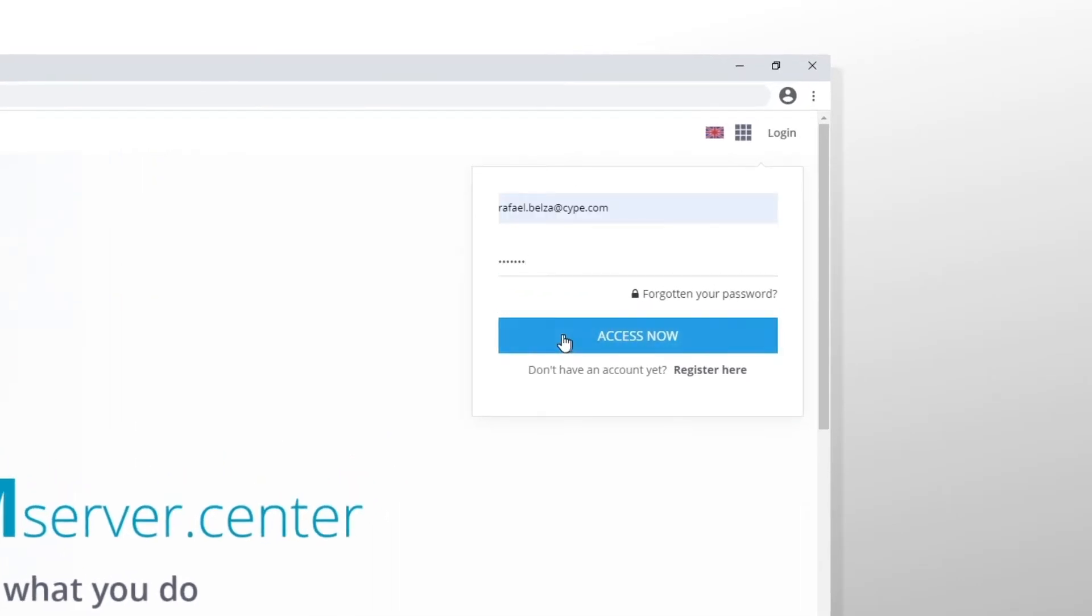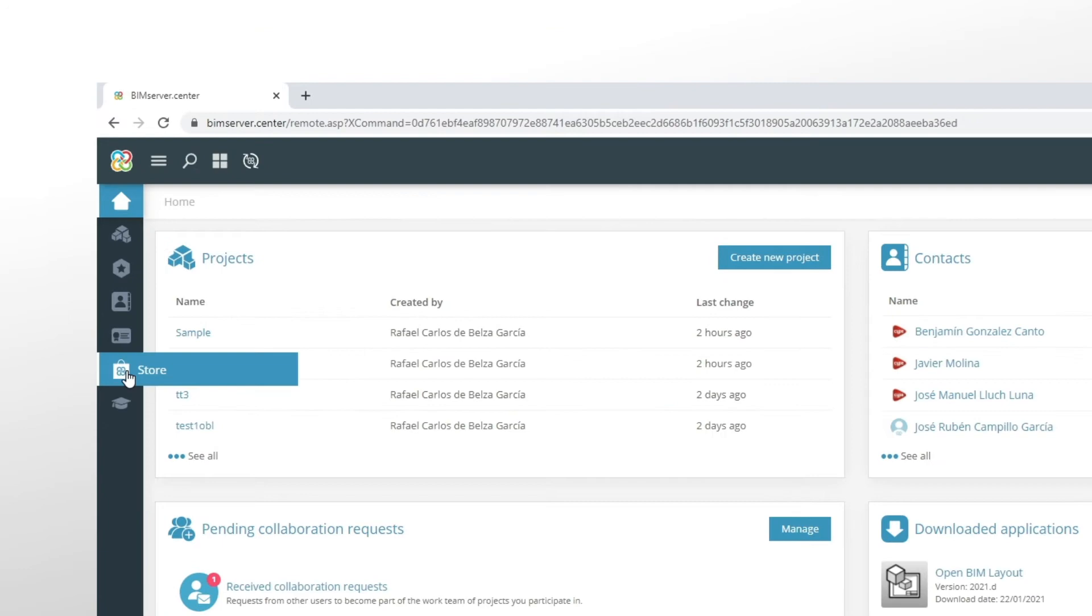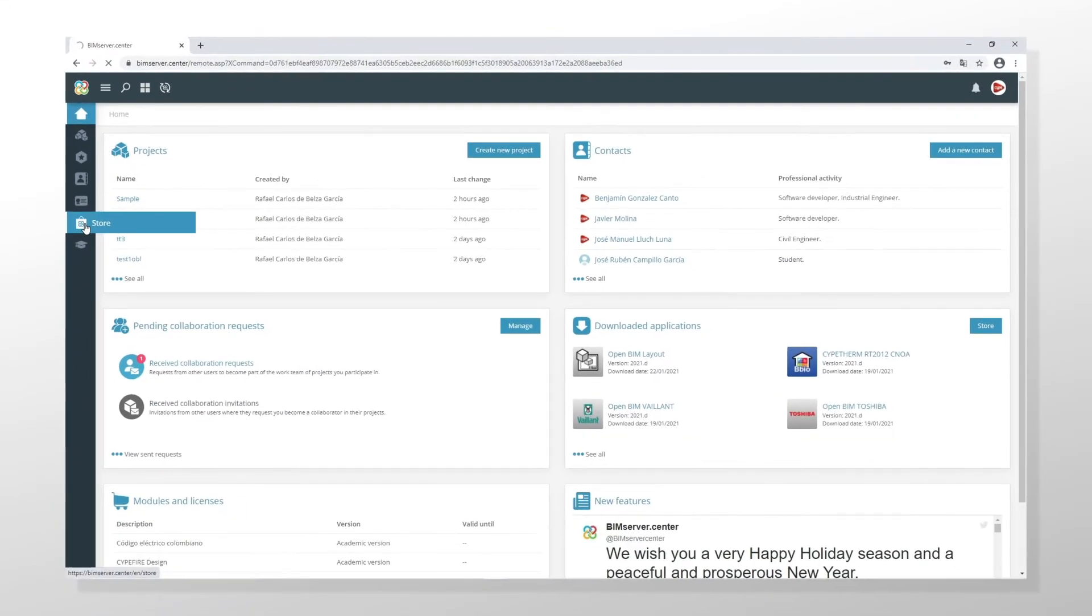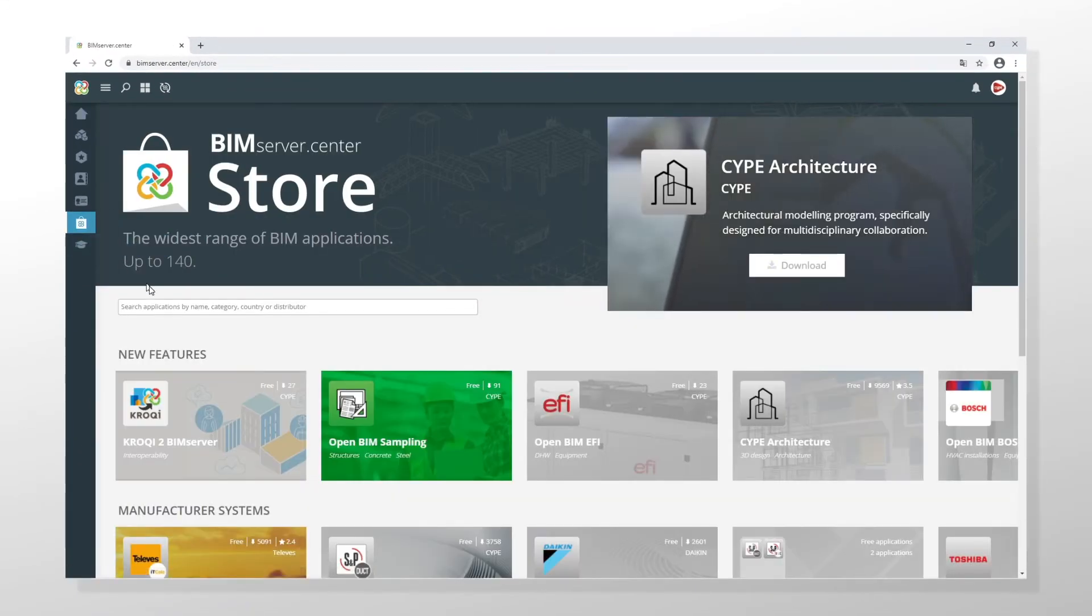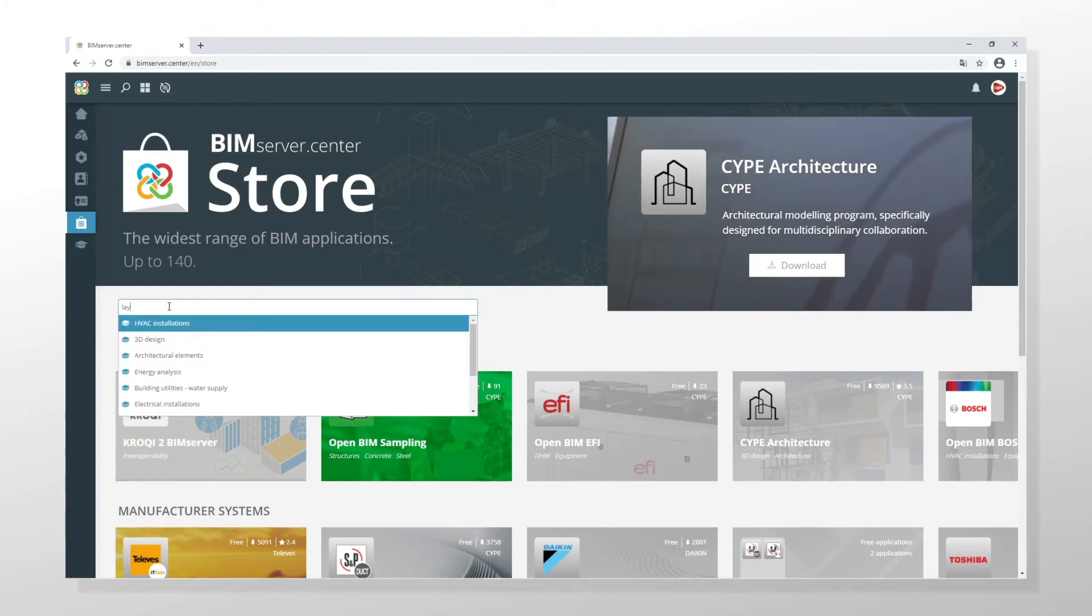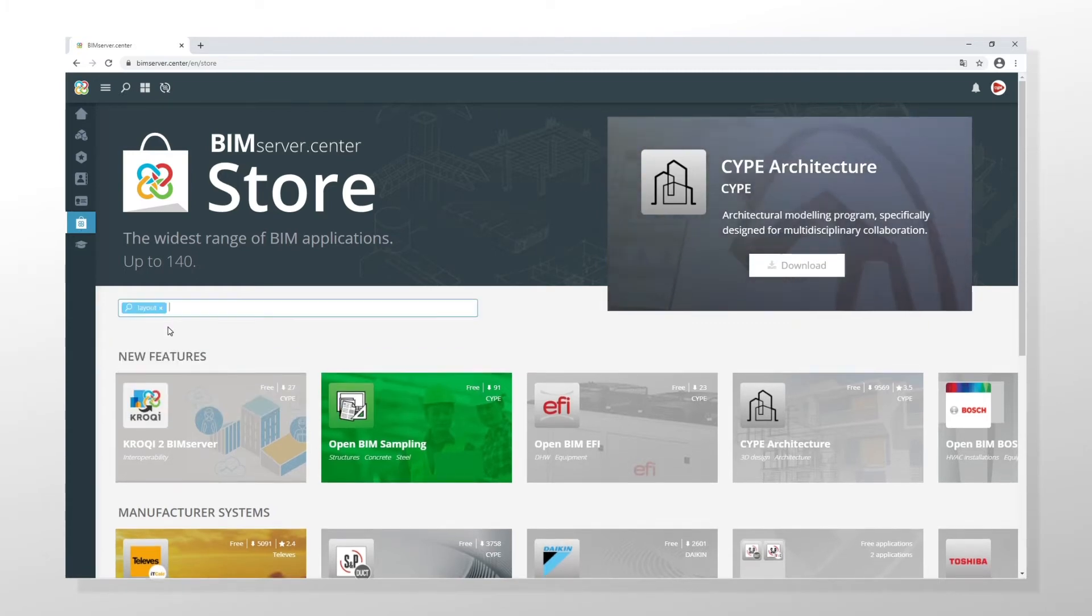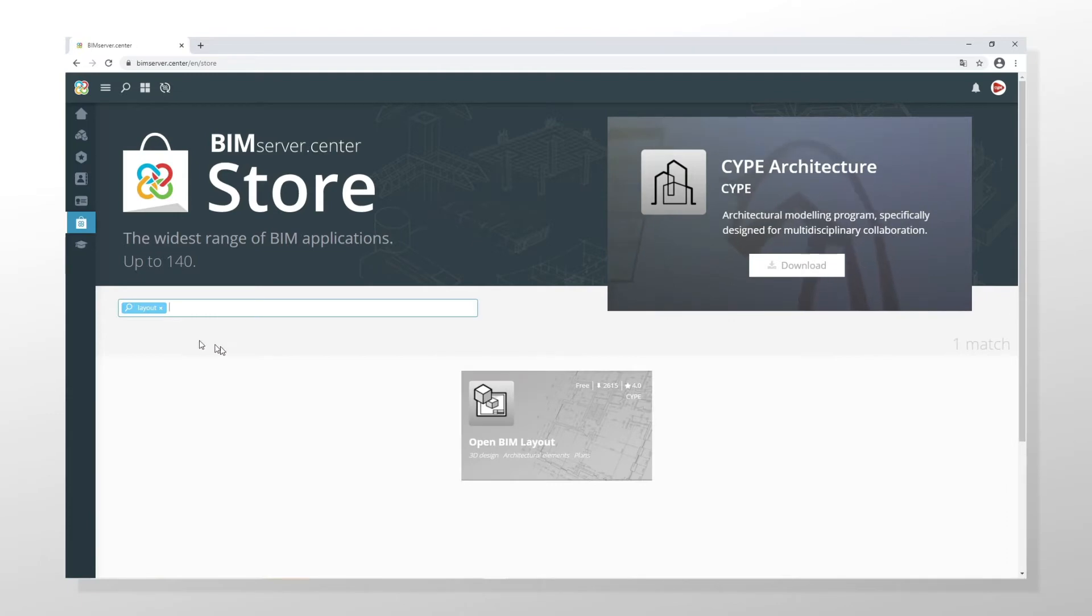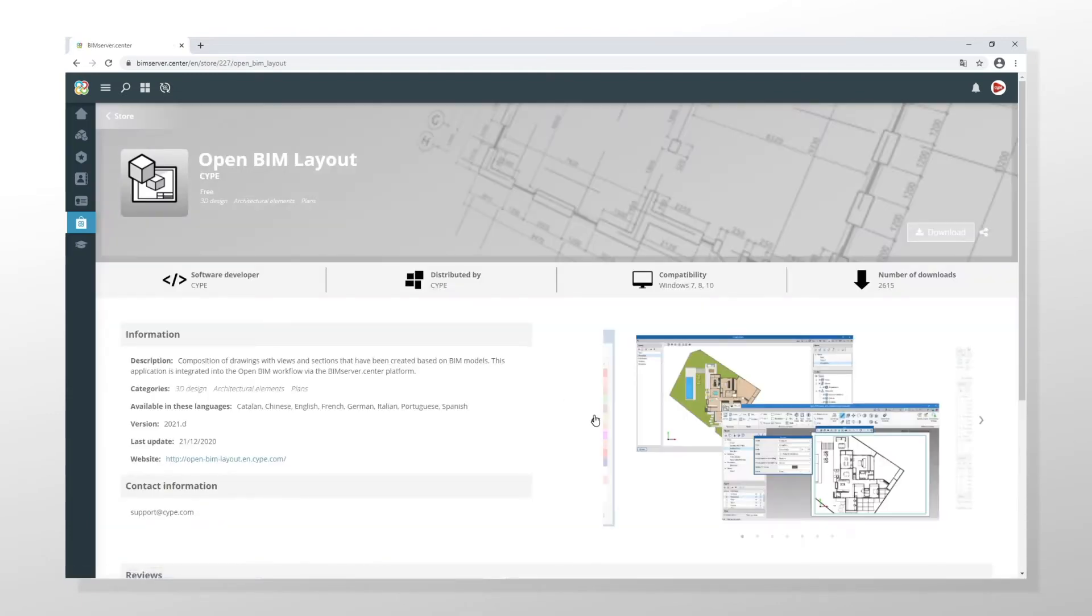Once logged into a BIM Server Center account, in the navigation menu we click on the store. We search for Open BIM Layout on the list of available applications and we go to the program download page. We click the download button to start the process.